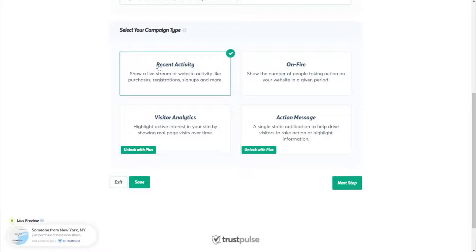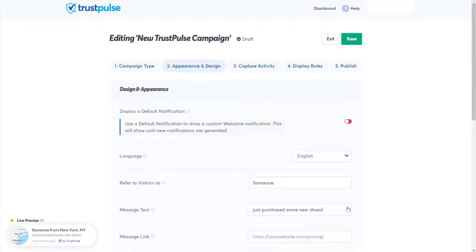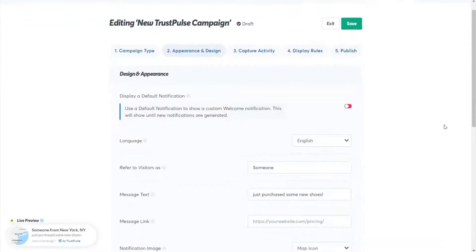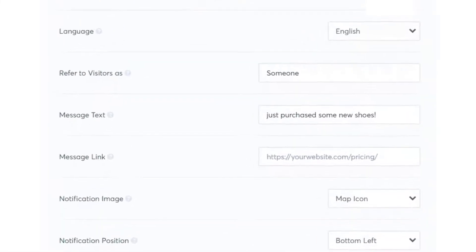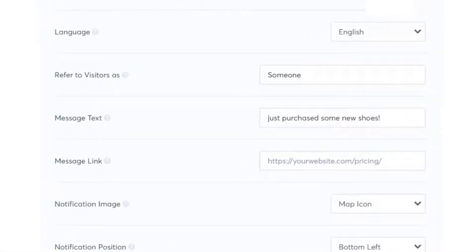Once you've selected your notification type, you're ready to customize your notification — click the Next Step button. Here's where you can customize your campaign's design and appearance. You don't need special design or coding skills. The first thing you'll see is your editing options, like the language you'd like your message displayed in, the text displayed on your notifications, and the page your visitors will be sent to when they click on your notification.